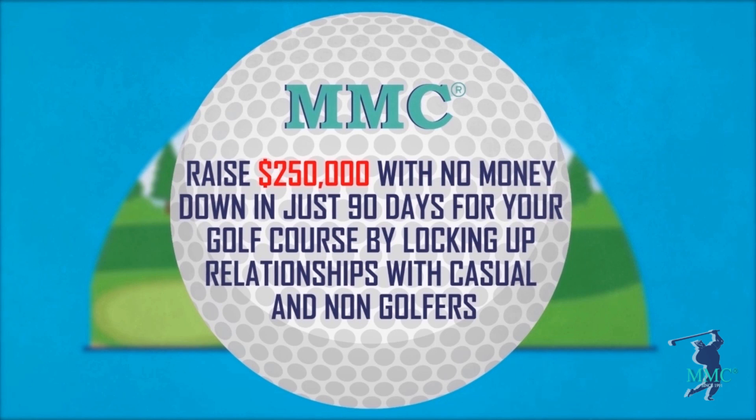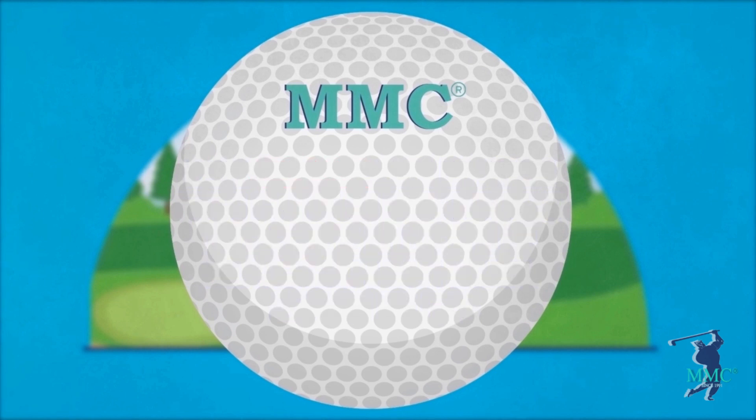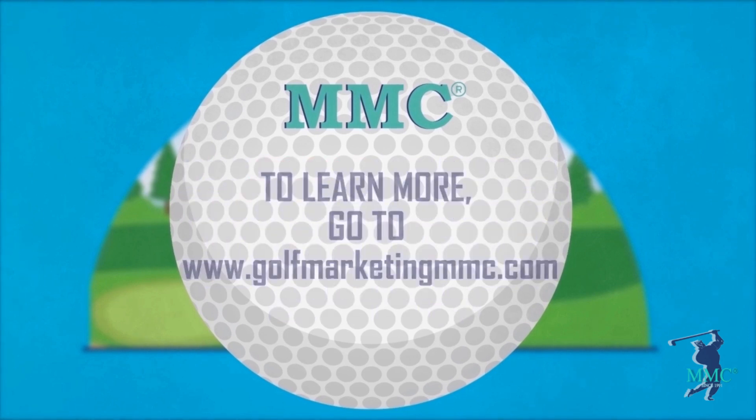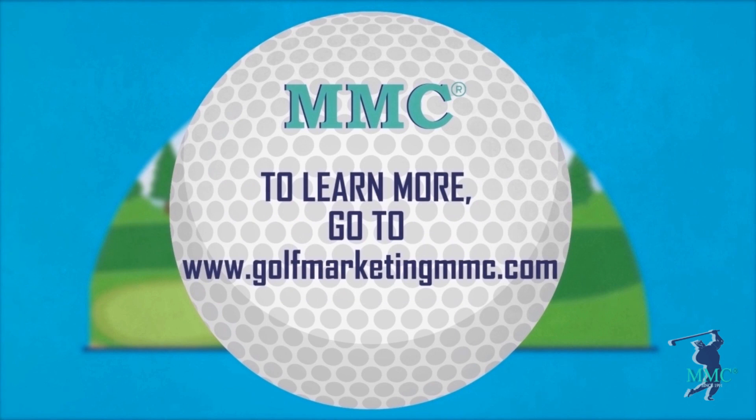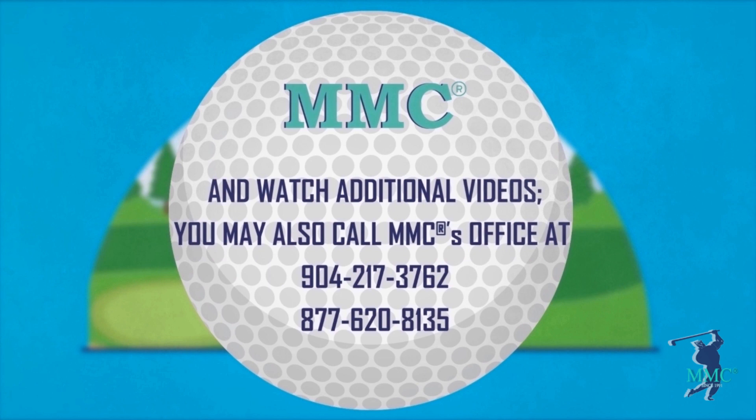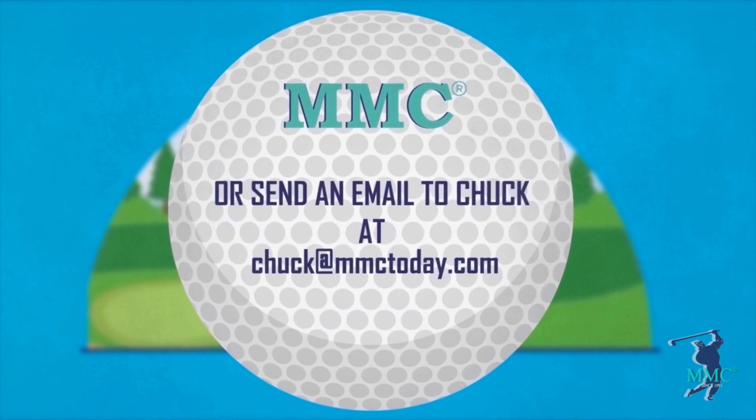MMC, the golf marketing company that hits 'em straight. To learn more, go to www.golfmarketingmmc.com and watch additional videos. You may also call MMC's office at 904-217-3762, 877-620-8135, or send an email to chuck at mmctoday.com.